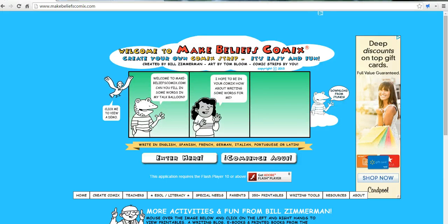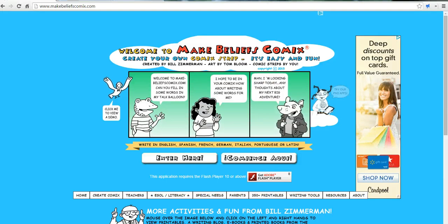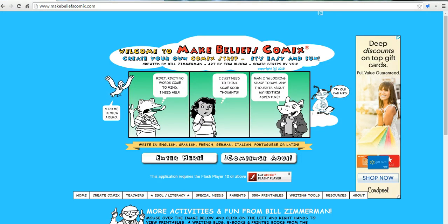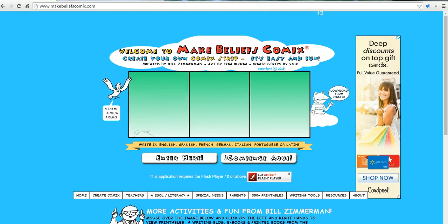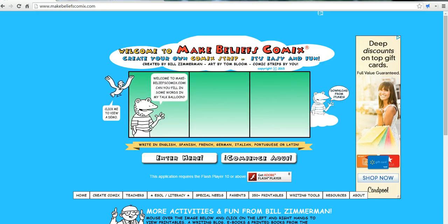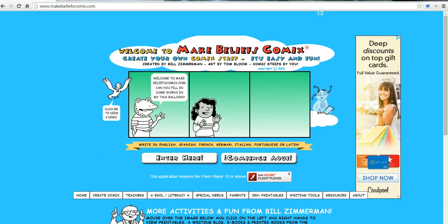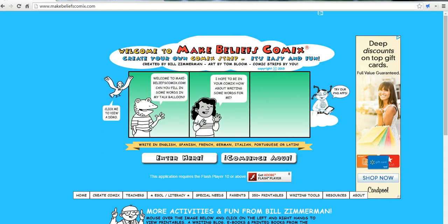Hi, this is Richard Byrne at freetechforteachers.com. In this video, we're going to take a look at using Make Beliefs Comics to create comic strips. So let's go ahead and get started.